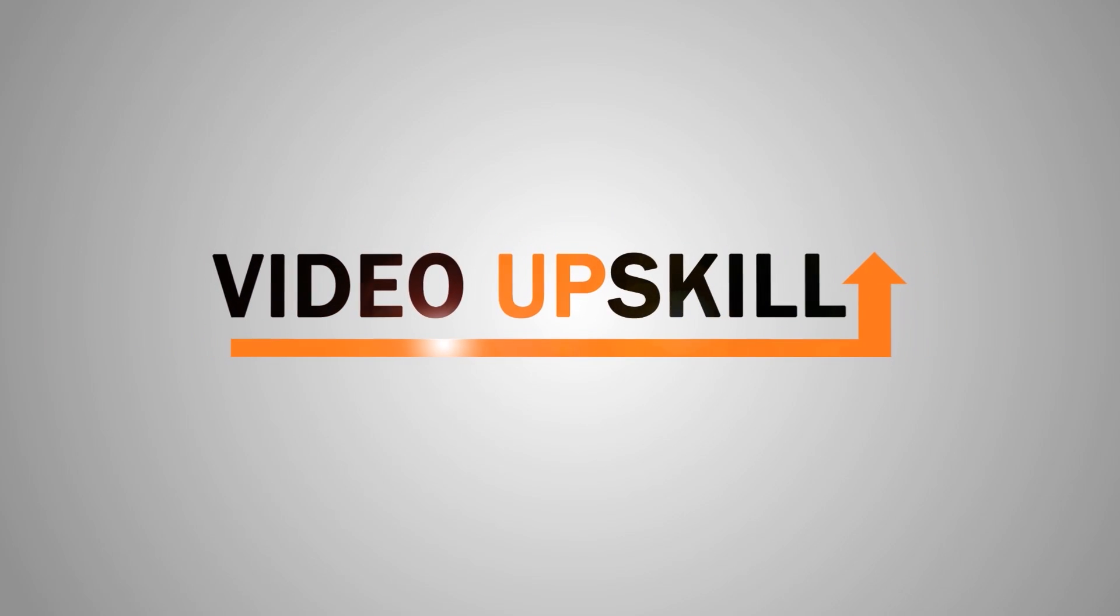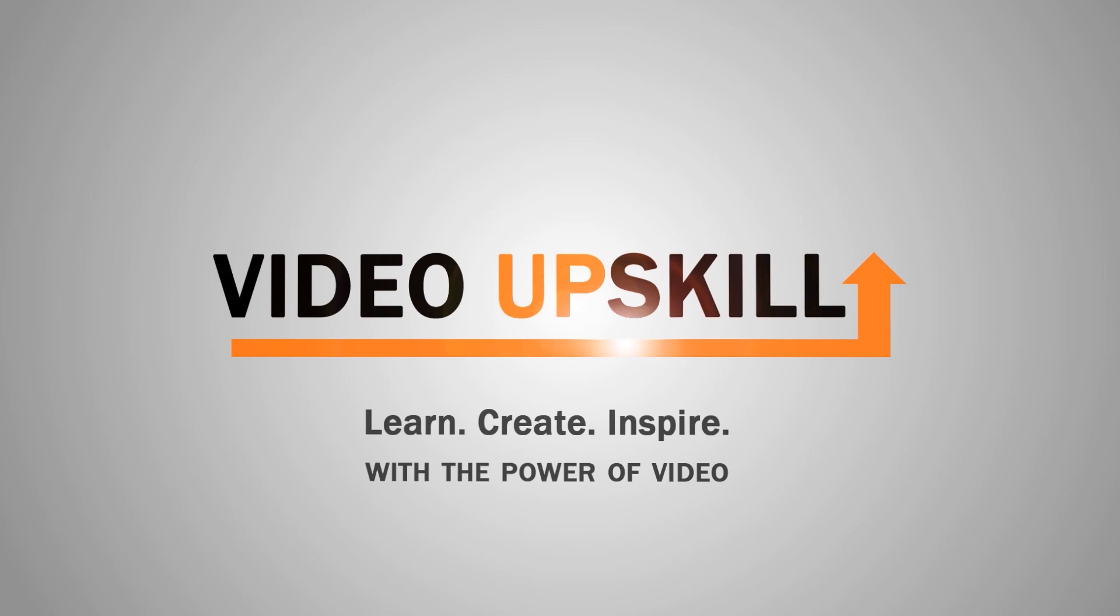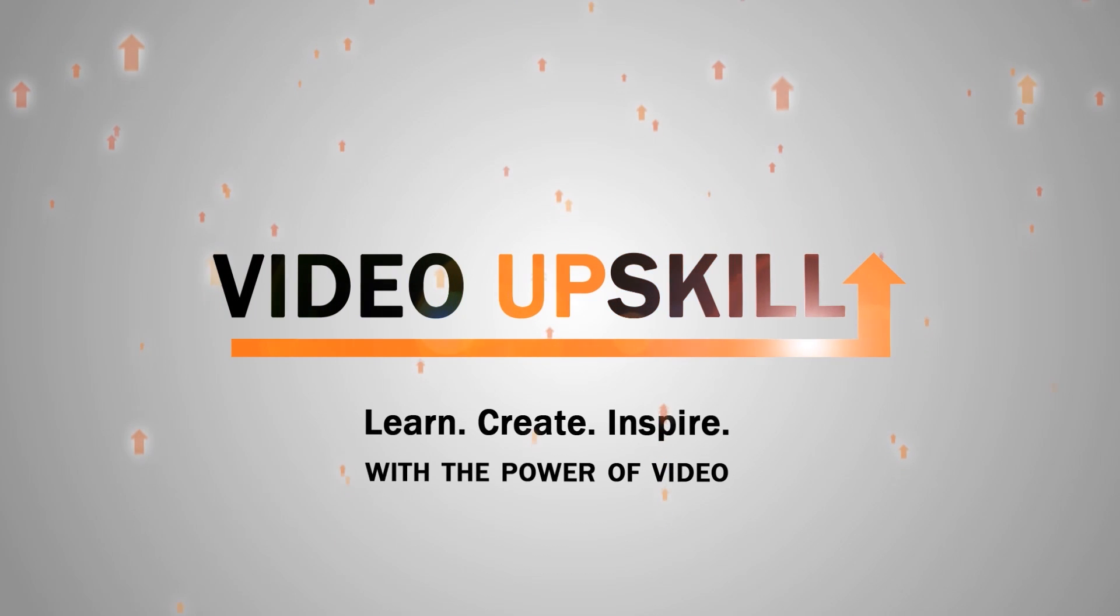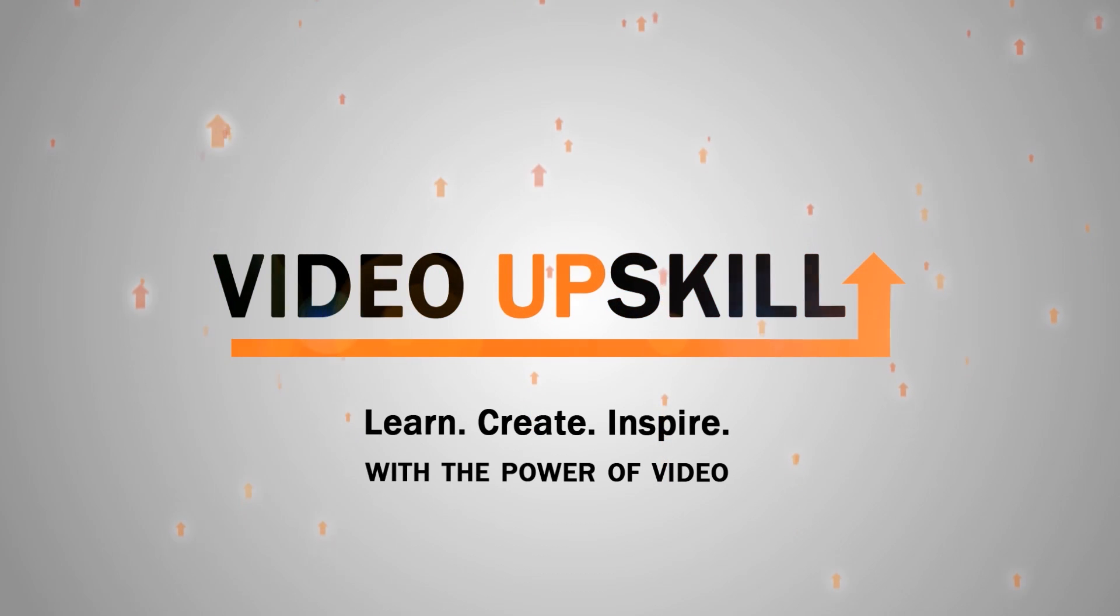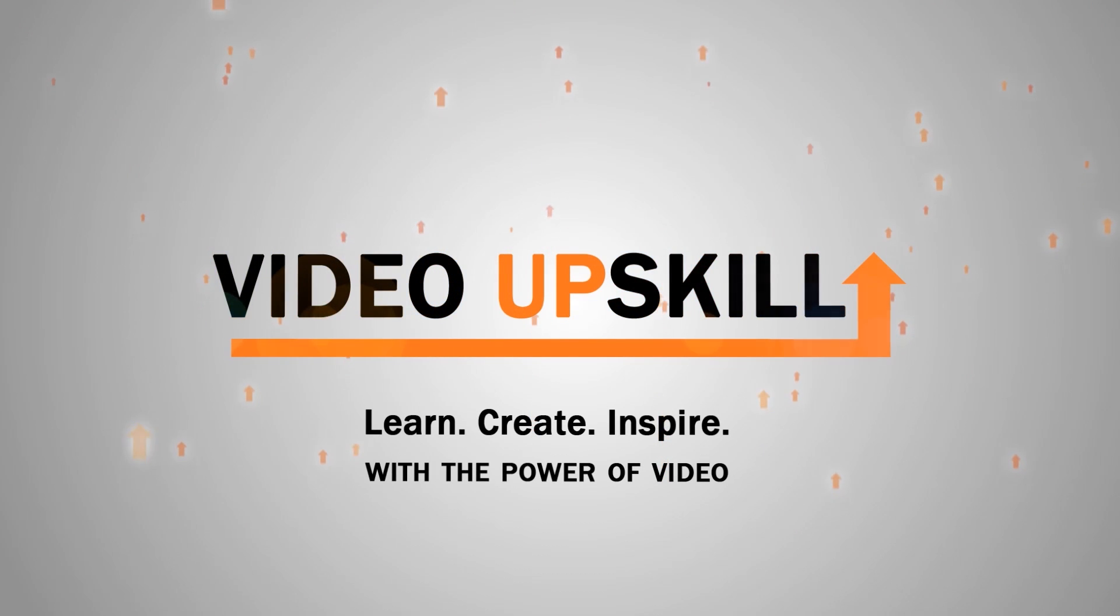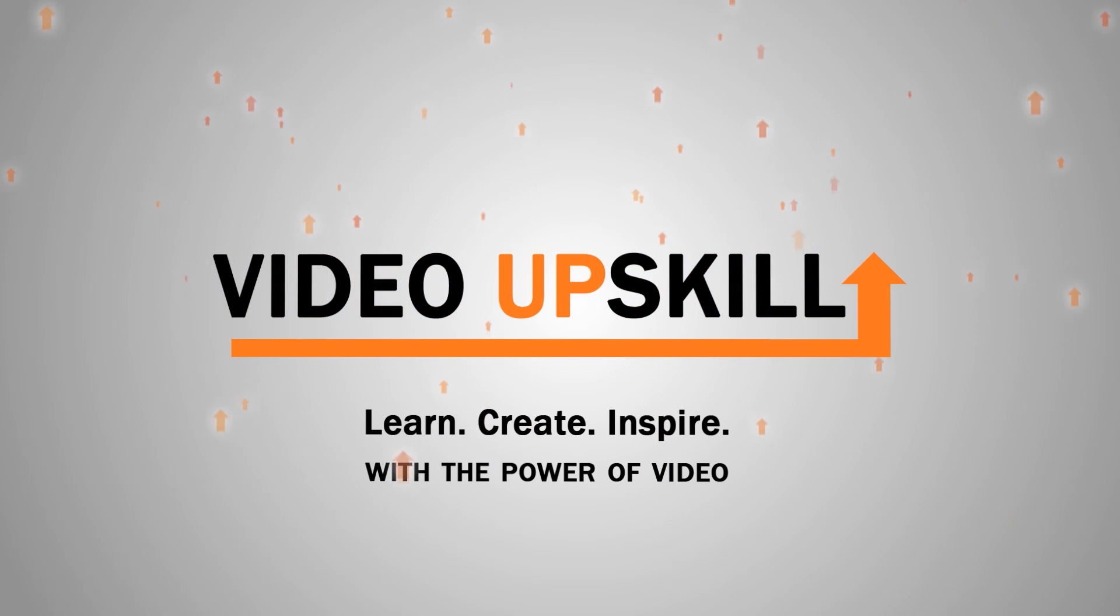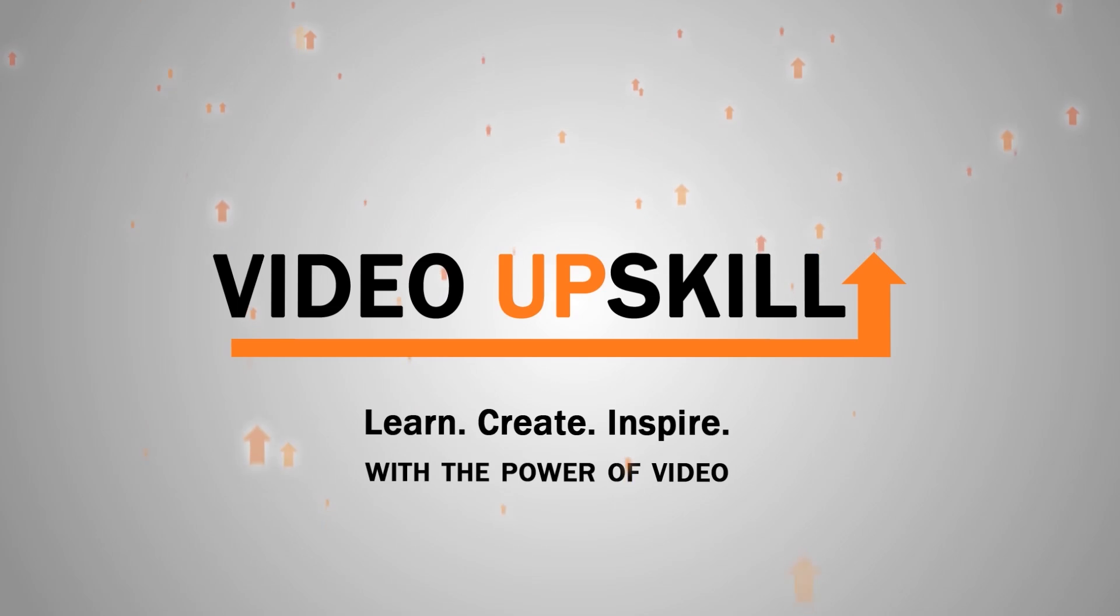So that's how you blur faces in Premiere Pro 2017. I hope you enjoyed this little tutorial and if you have any more comments and questions, I'd be happy to hear them and look forward to helping you out. Have a great day.